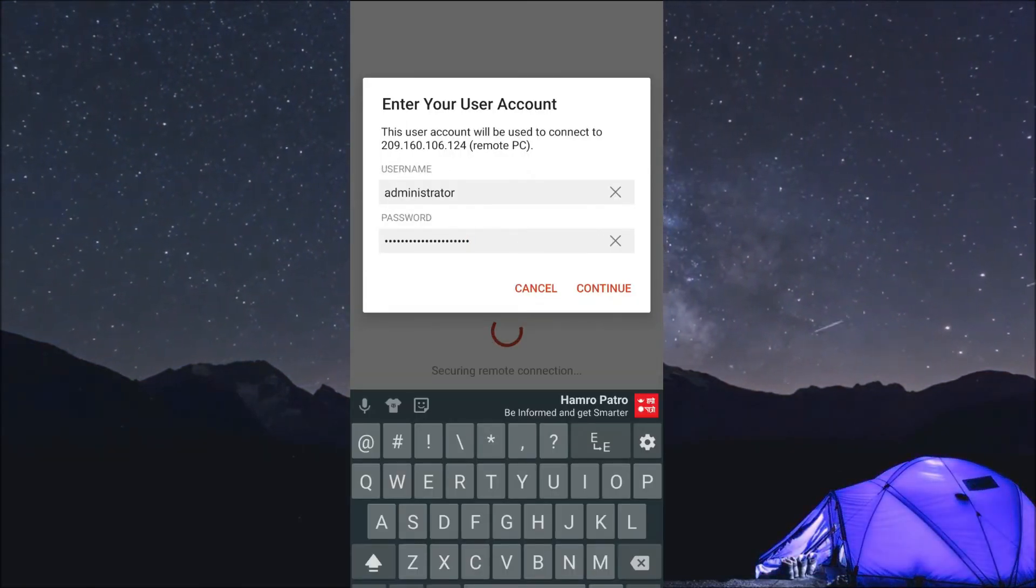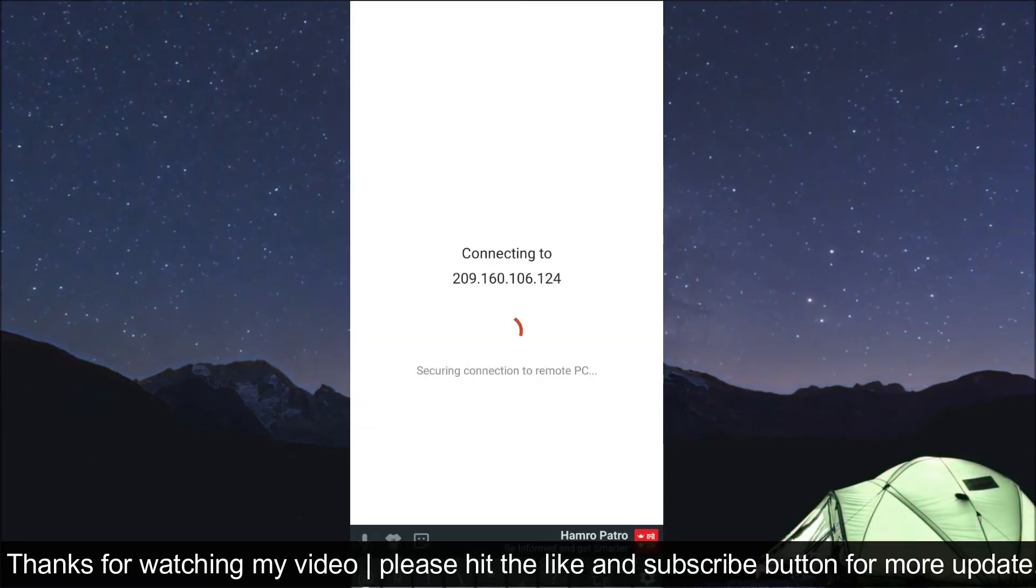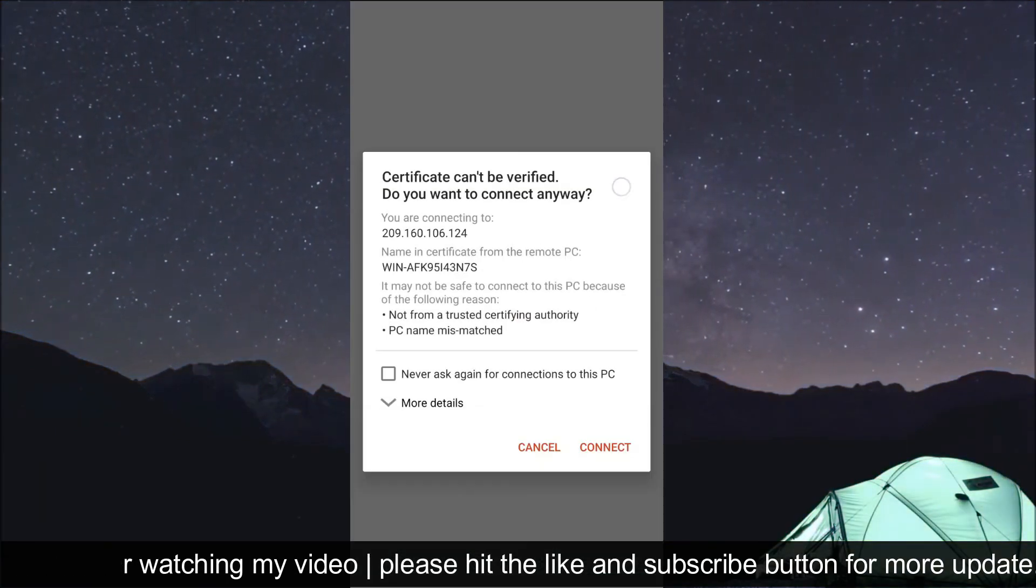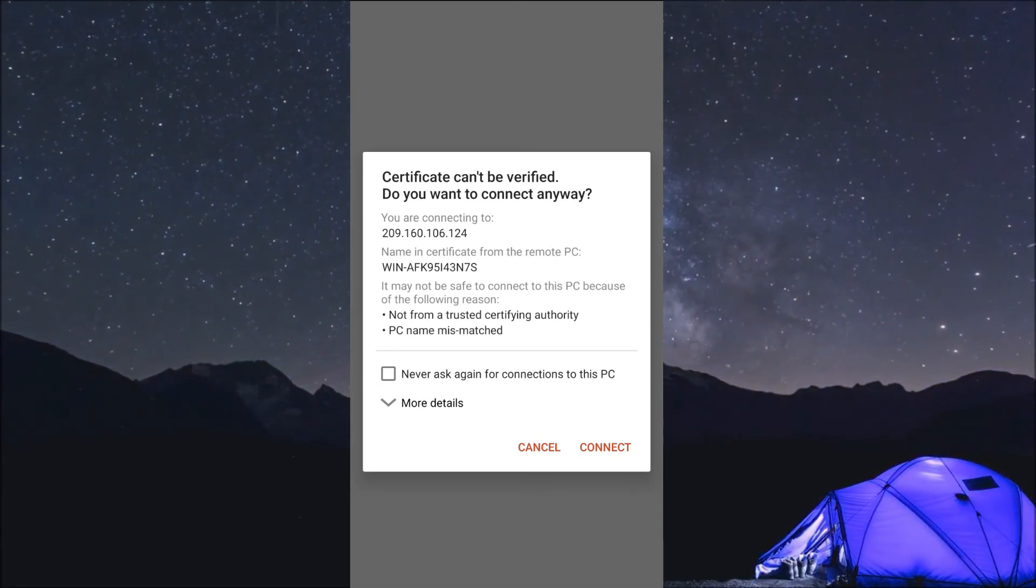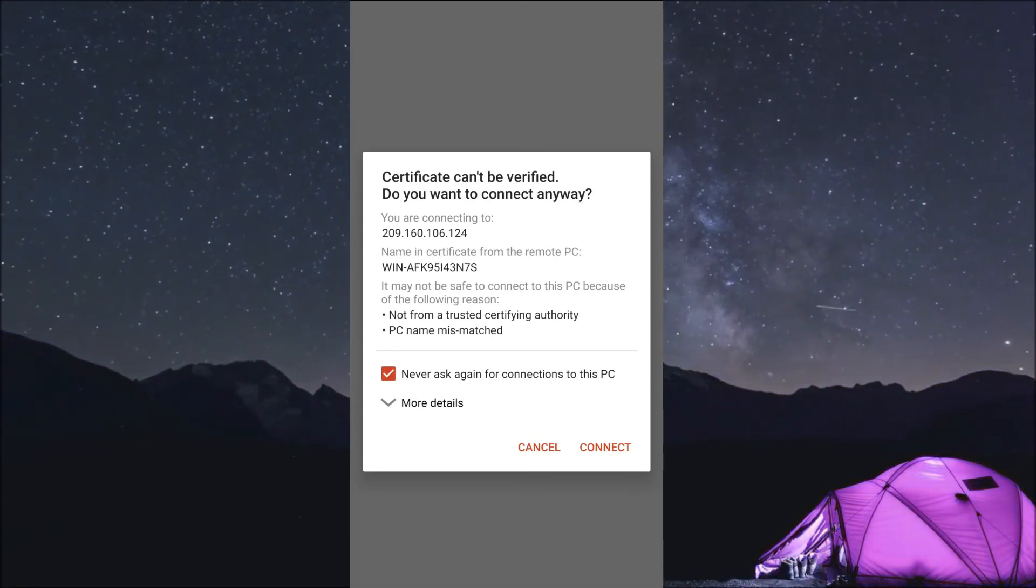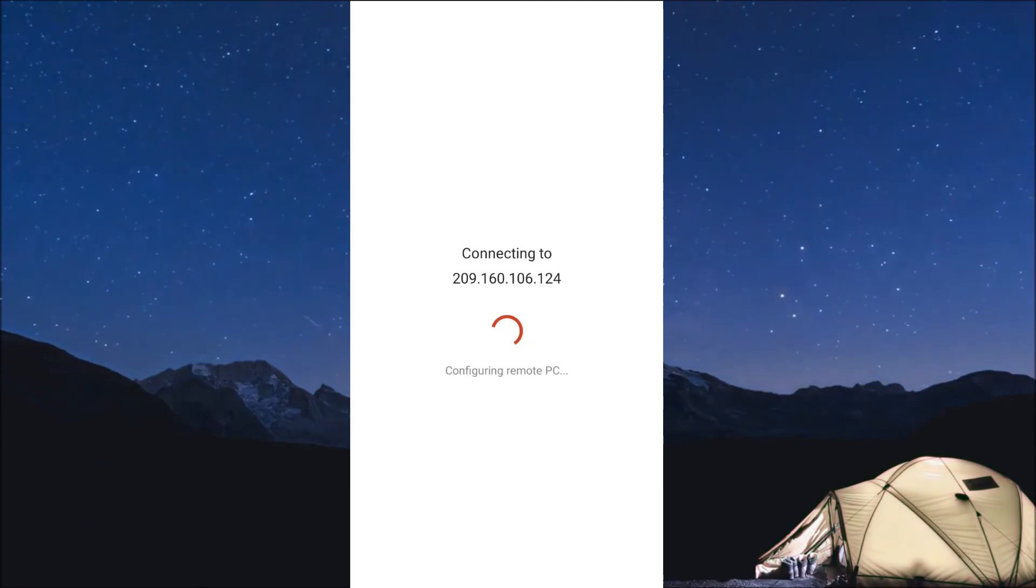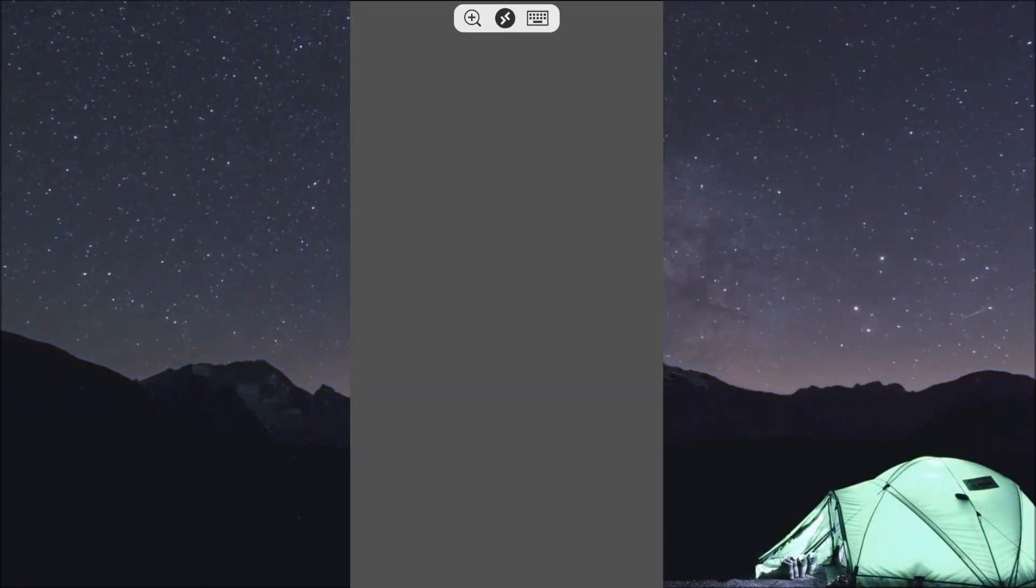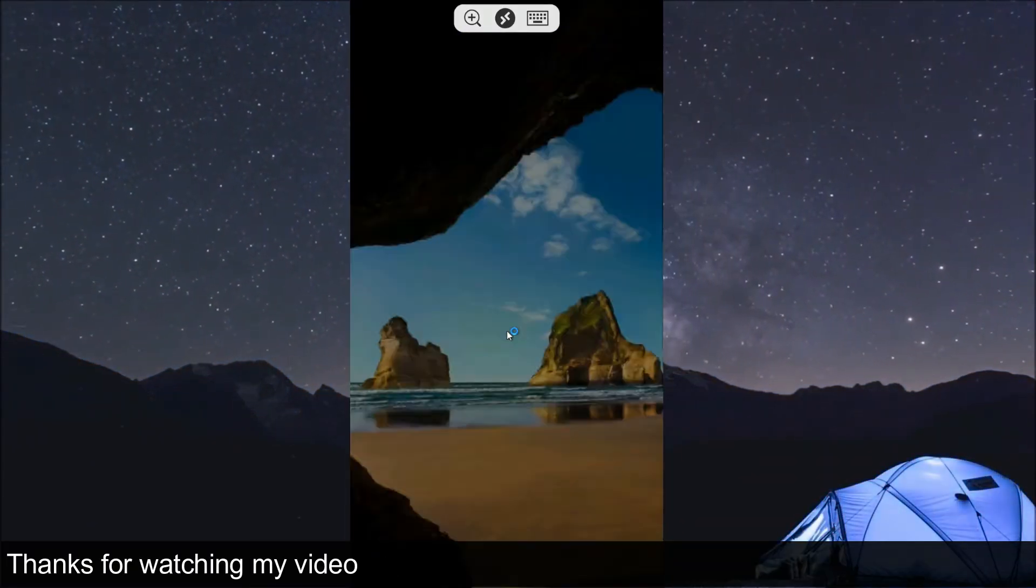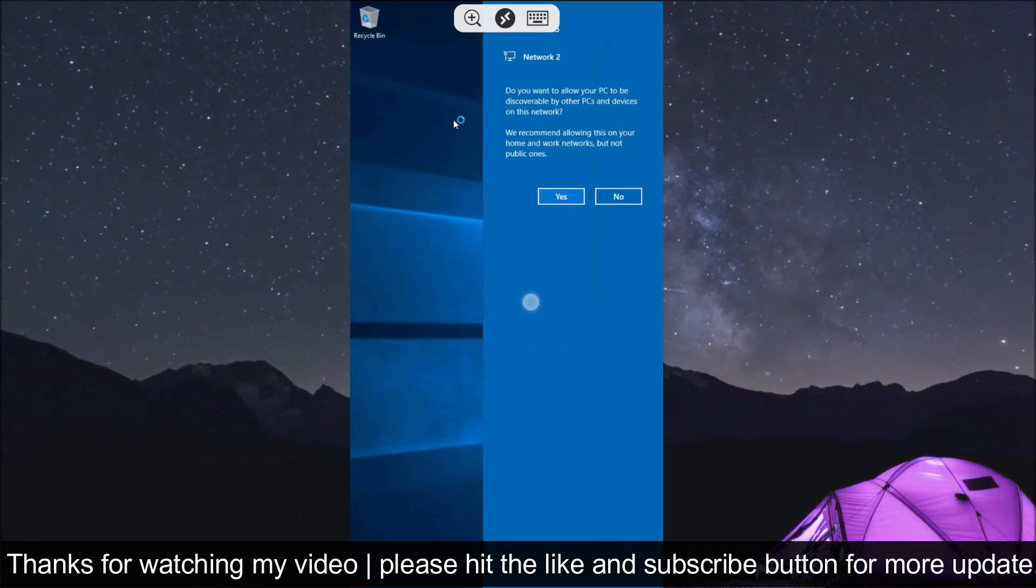It will start automatically and ask for the administrator password. I've already copied the password, so paste the password there and click on connect. Password: never ask again to connect to this PC. Yes, click OK. It will charge a bit, and then it will connect. Finally, Windows 10 will connect. So it's connecting now.